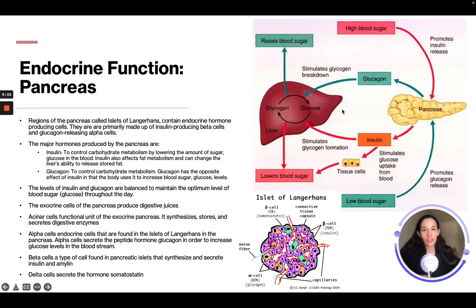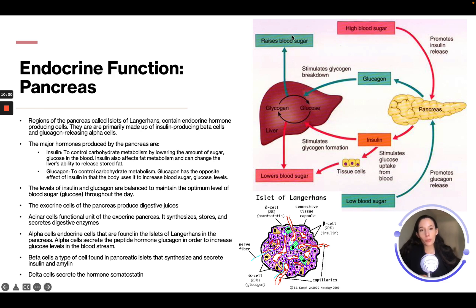Looking at the diagram, we have the pancreas and the liver. The pancreas releases glucagon and insulin. Insulin stimulates glycogen formation and glucose uptake from the blood into tissue cells, thereby lowering blood sugar. Glucagon stimulates glycogen breakdown — remember, glycogen is stored in the liver — and it raises blood sugar. So if you have high blood sugar, insulin is the path that lowers it; if you have low blood sugar, glucagon is released to raise it.